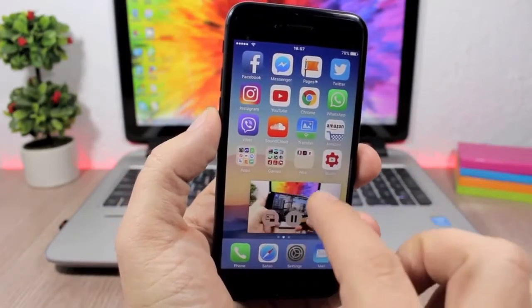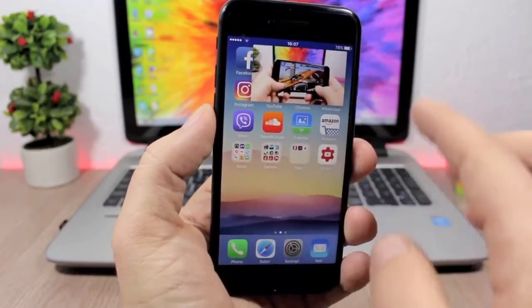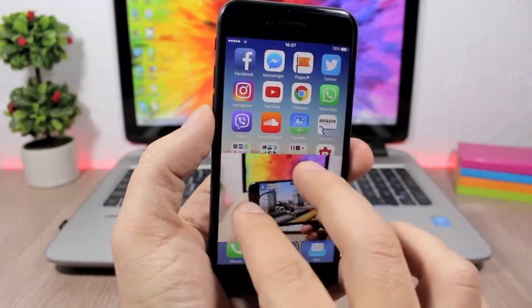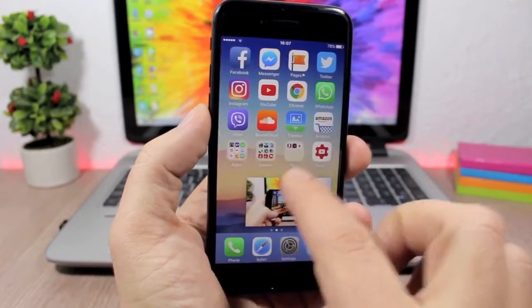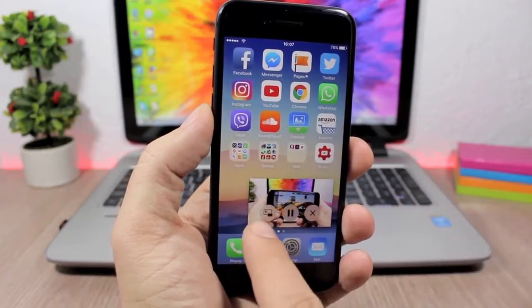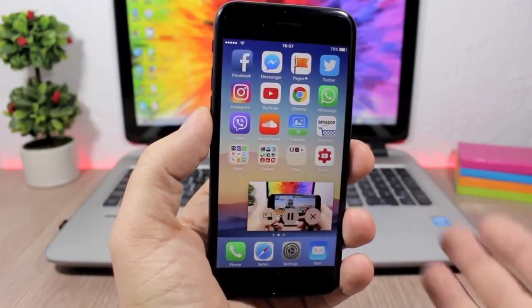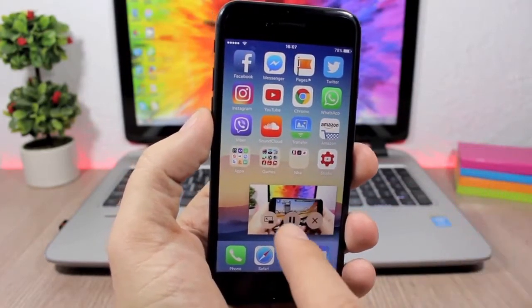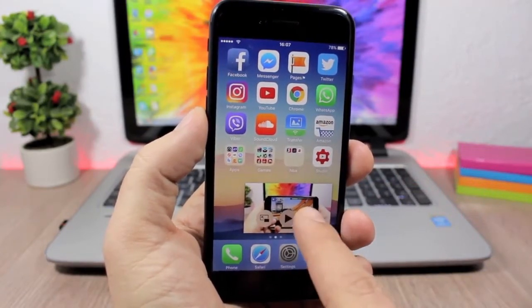You can go to your home screen and you can still play the video. You can move it anywhere you want, you can resize it like this. This is pretty awesome and here you have the buttons to go back to the web page that you were watching this video. You can pause it right here or you can close it directly from here.